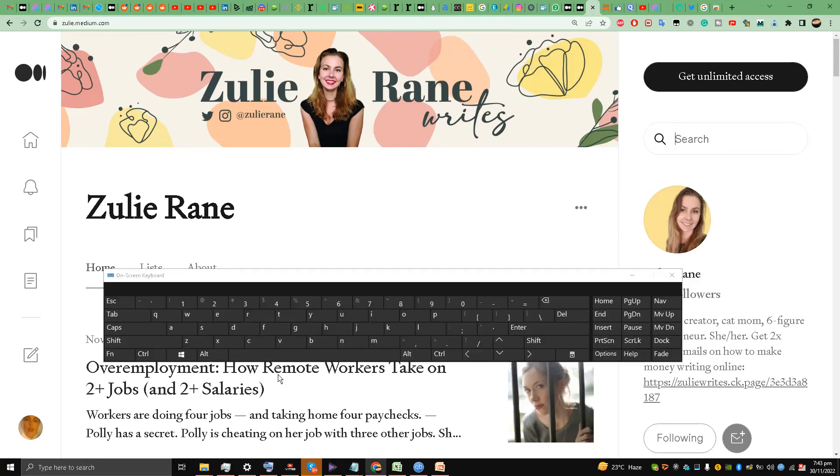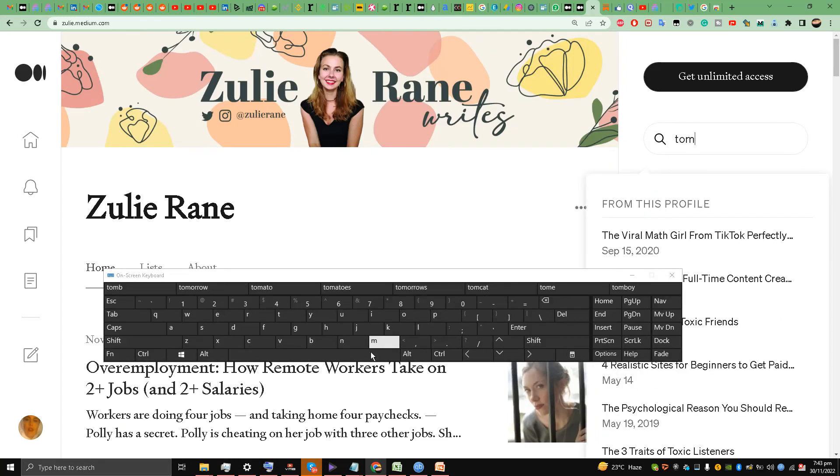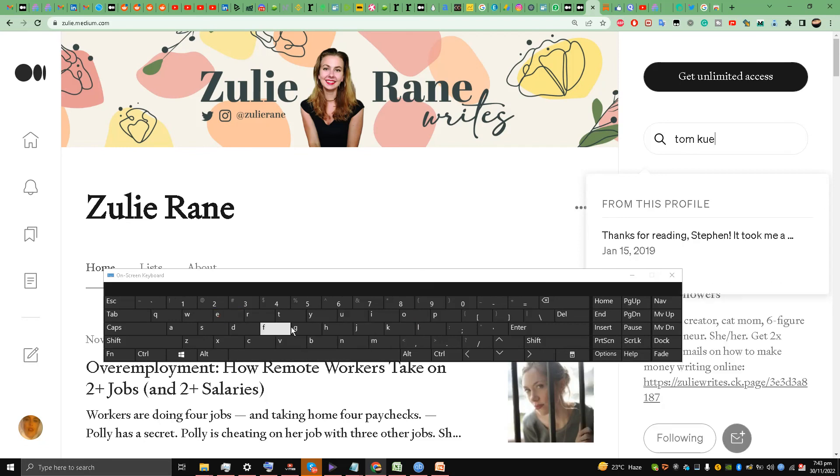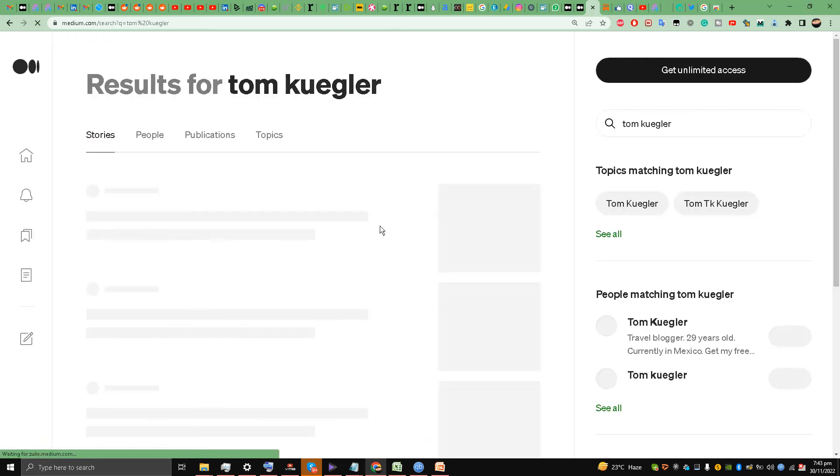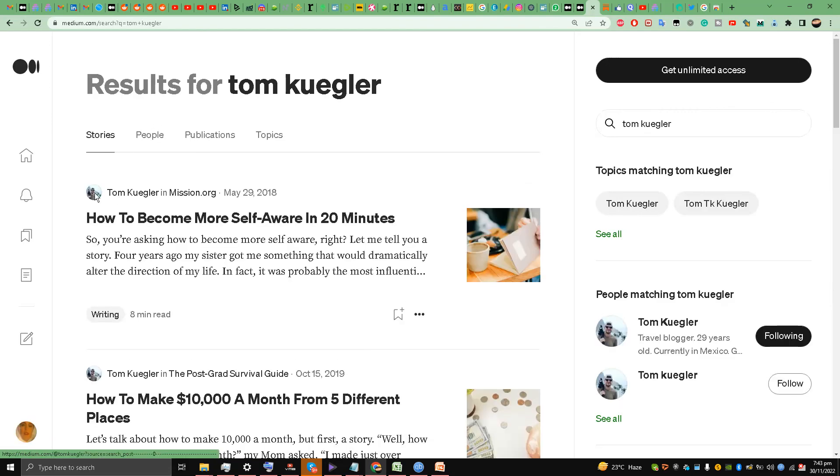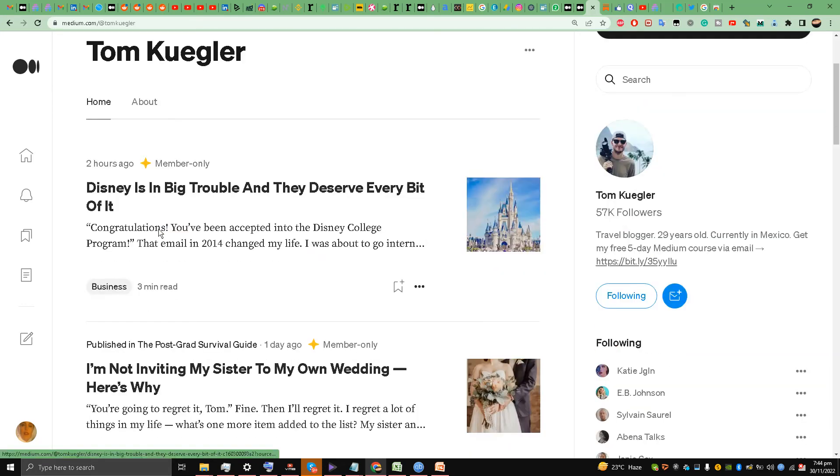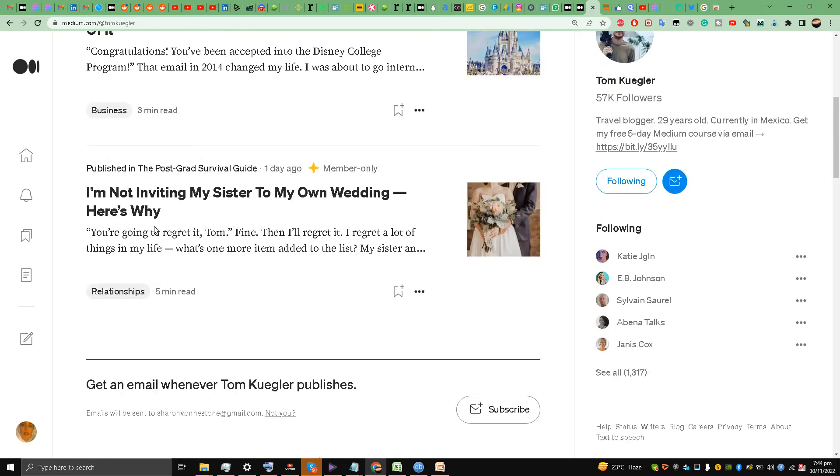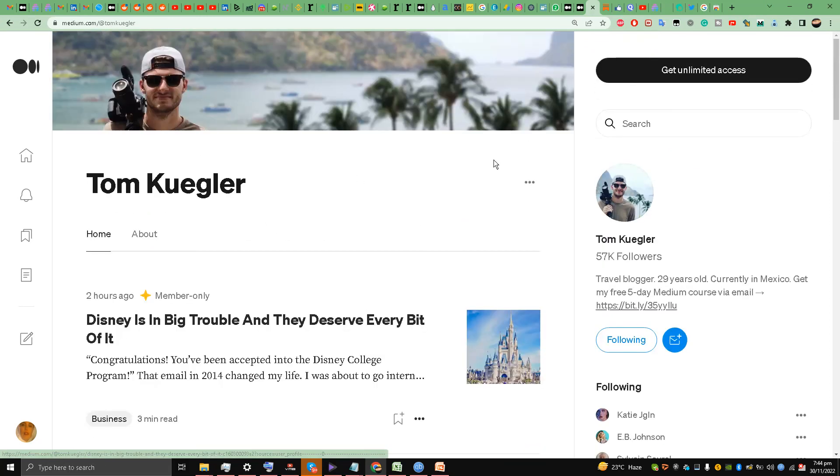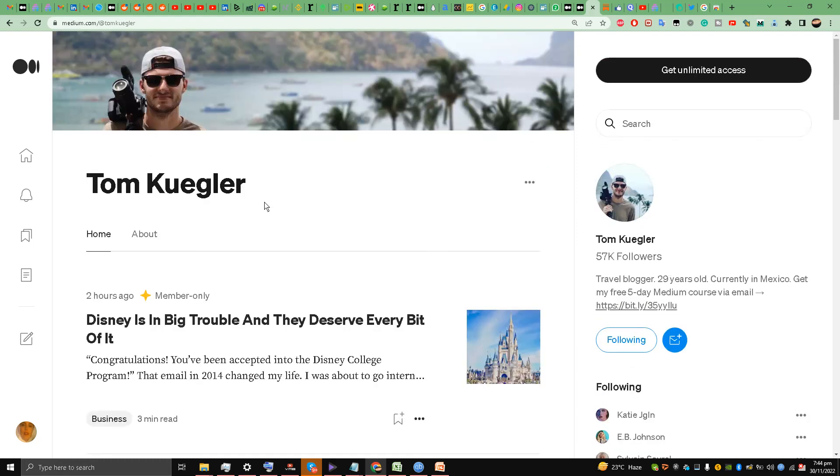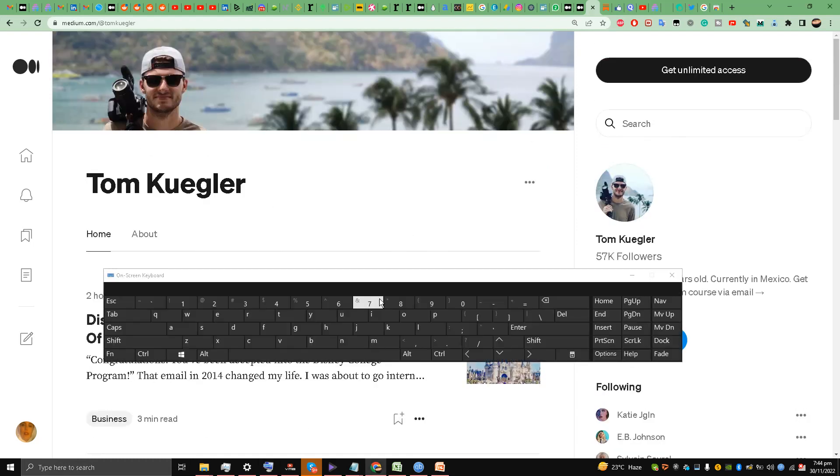This is not the only writer you should take note of. Let's look at an even bigger writer. I'm going to show you. He's a digital marketing expert on LinkedIn as well. He coaches people on LinkedIn and has 57,000 followers. Look at this: 'Disney Is In Big Trouble And They Deserve Every Bit Of It.' Look at the relevant thumbnail. 'I'm Not Inviting My Sister To My Own Wedding—Here's Why.' Learn from them: how they are enticing you to read their articles with excellent headlines and thumbnails and kickers and also subtitles. Look at this.